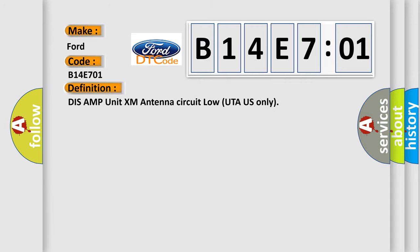The basic definition is: DISS AMP unit XM antenna circuit low UTA US only.